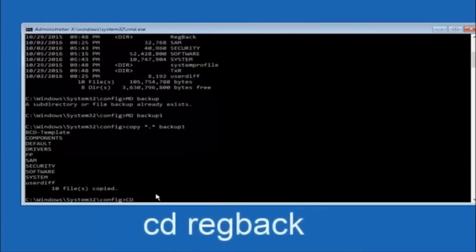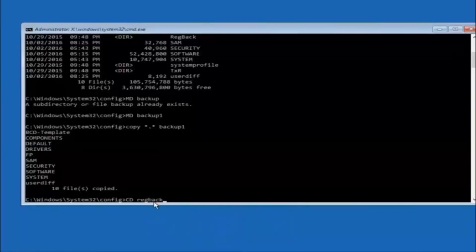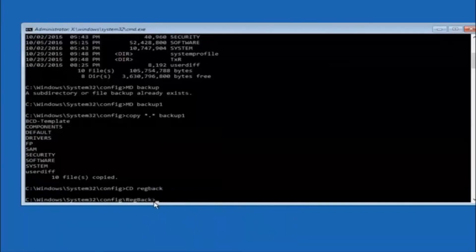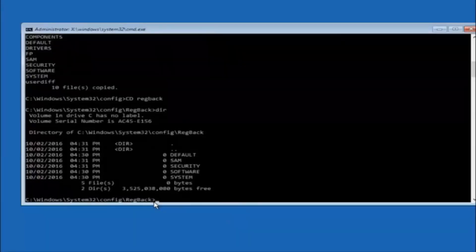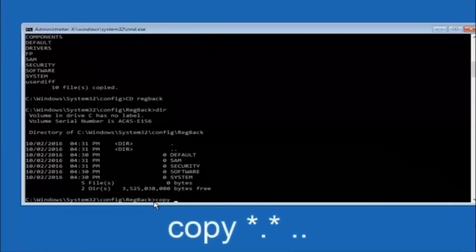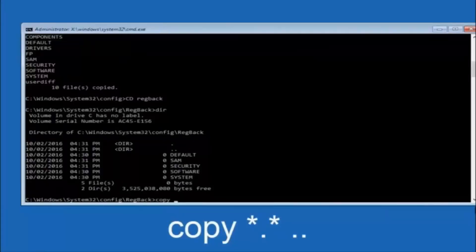At this point, type 'copy *.* backup' and hit Enter to copy the config files into your backup folder. Then navigate into the RegBack folder by typing 'cd RegBack' and hit Enter. Type 'dir' and hit Enter to confirm the contents.